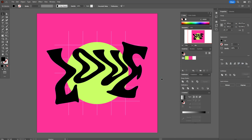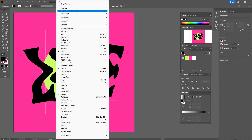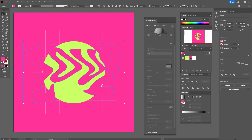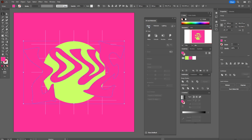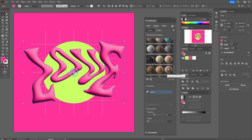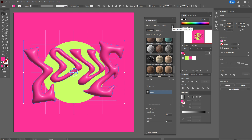Now we need to open Window > 3D and Materials. This window is only available in Illustrator 2022 and higher. We need pink color for the word, and now you need to go with me step by step and use the same options I use. If you want to play with the options you can, but the result will be different from mine.